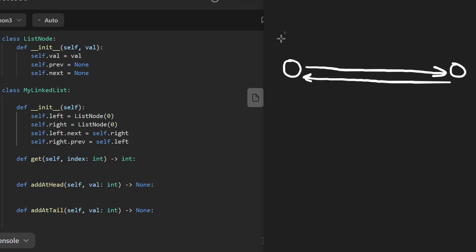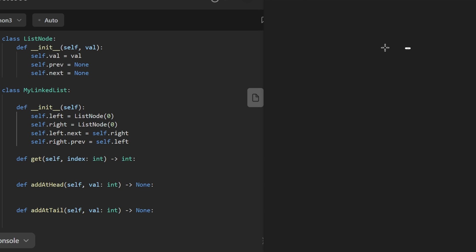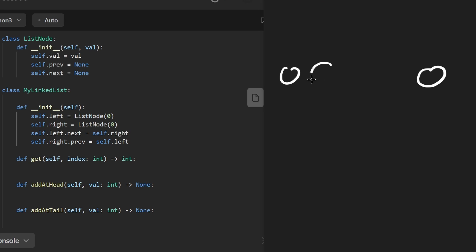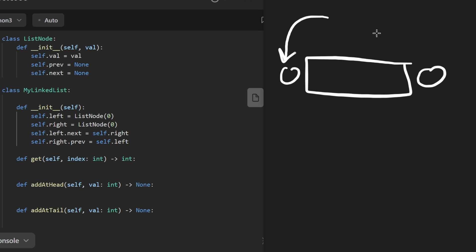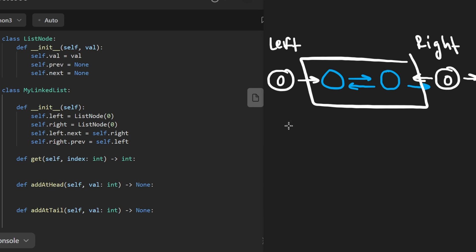Now let's move on to the constructor of the linked list class. I'm going to initialize two nodes: a left node given a value of zero and also a right node given a value of zero, and connect them together so left.next points at the right node and right.previous points at the left node. These are going to be our dummy nodes — a left dummy node and a right dummy node. This is a very helpful technique to deal with edge cases. It allows us to not have to deal with edge cases at the beginning or end, because every single operation is dealing with a node that is in the middle of the linked list.